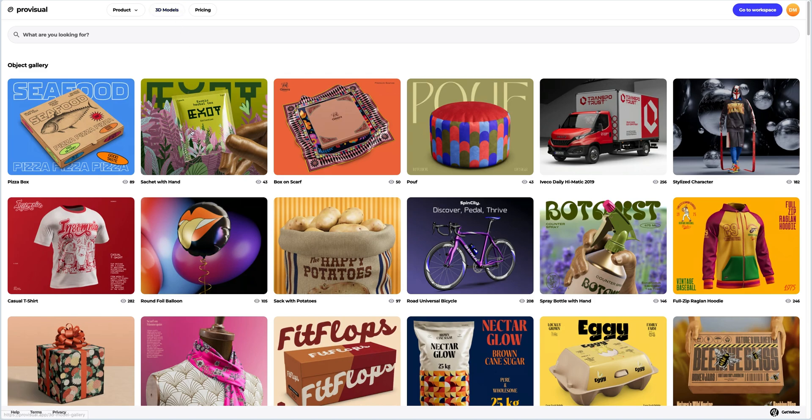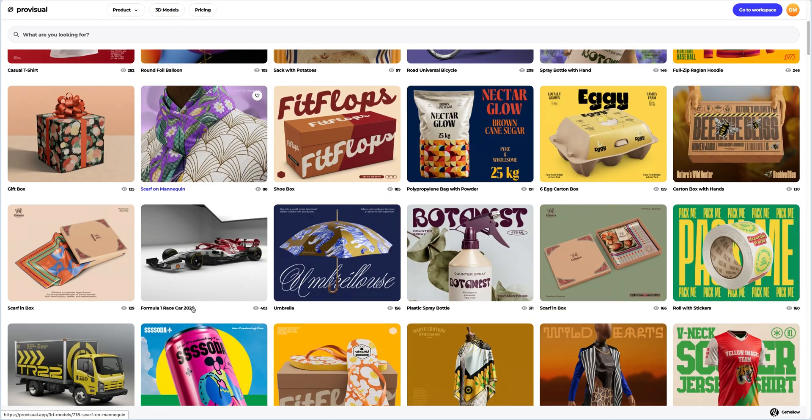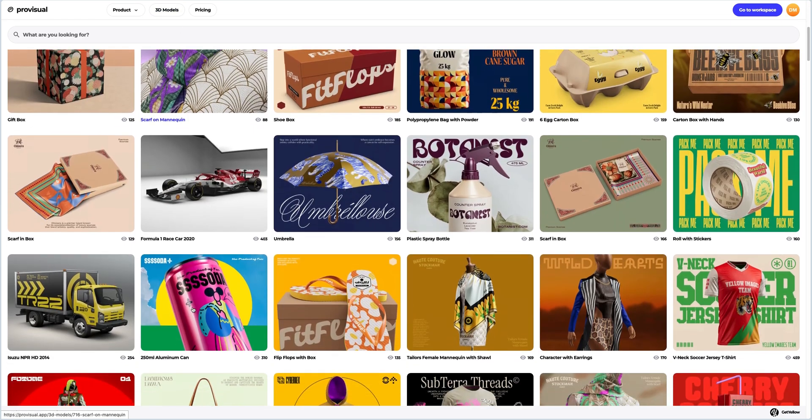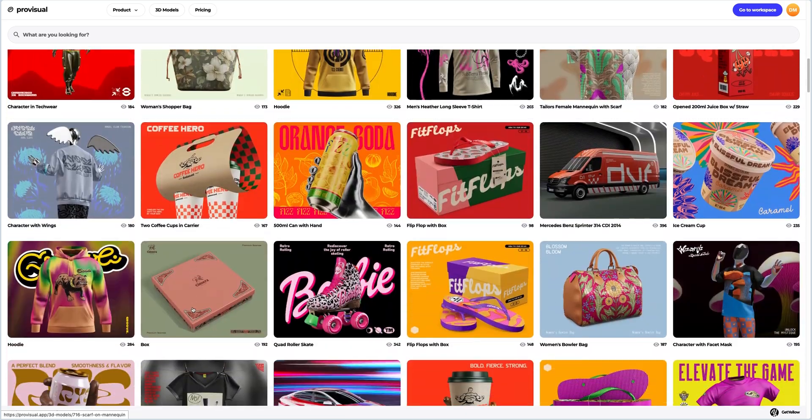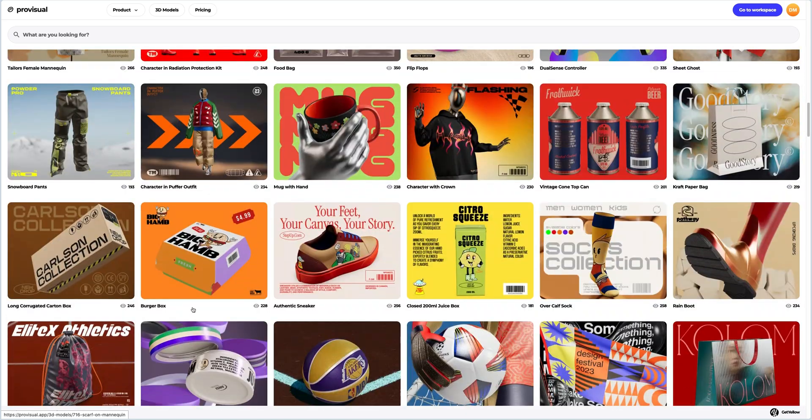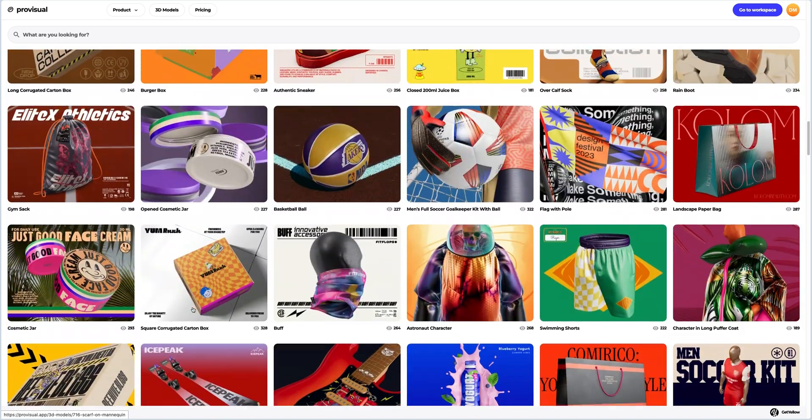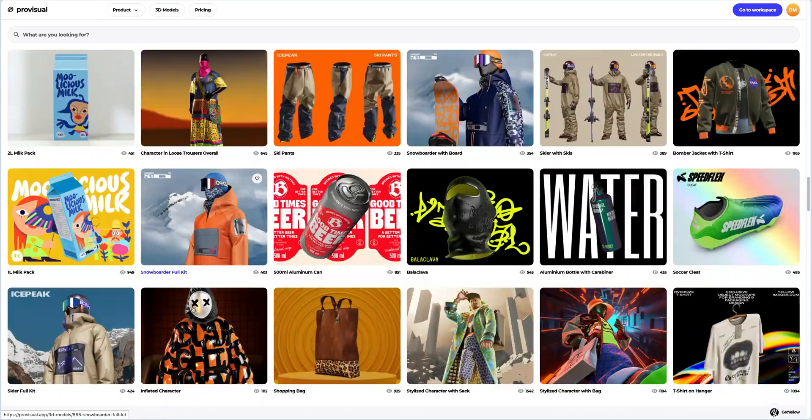Let's navigate to the 3D models section and select an object for our tutorial. The library contains a vast variety of high quality 3D models and it gets updated weekly.